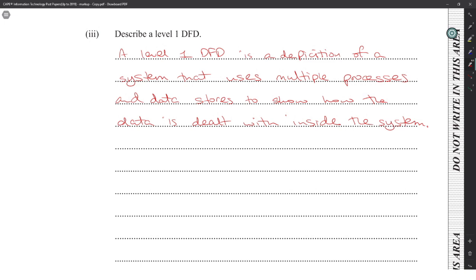There is a problem with context level diagrams because exam questions include data stores in context diagrams, but the actual definition states a context diagram is not supposed to have any data stores. This confusion has persisted for years. So when drawing, just put the data stores in because they're looking for that. But when describing, clearly state that the context level is not supposed to have data stores.